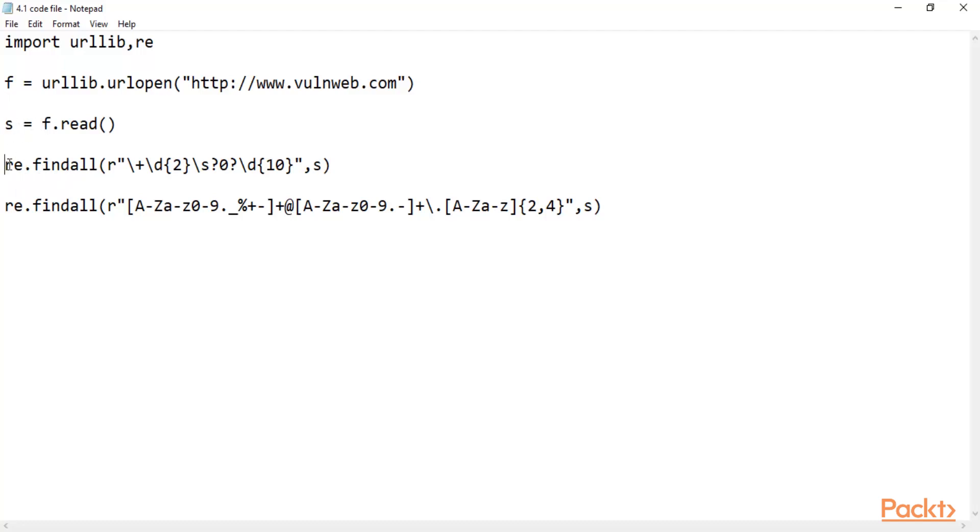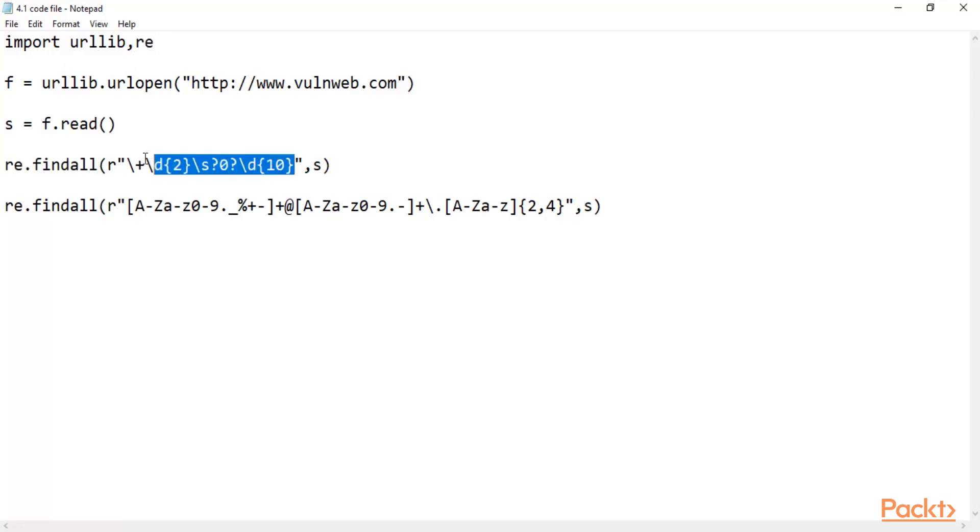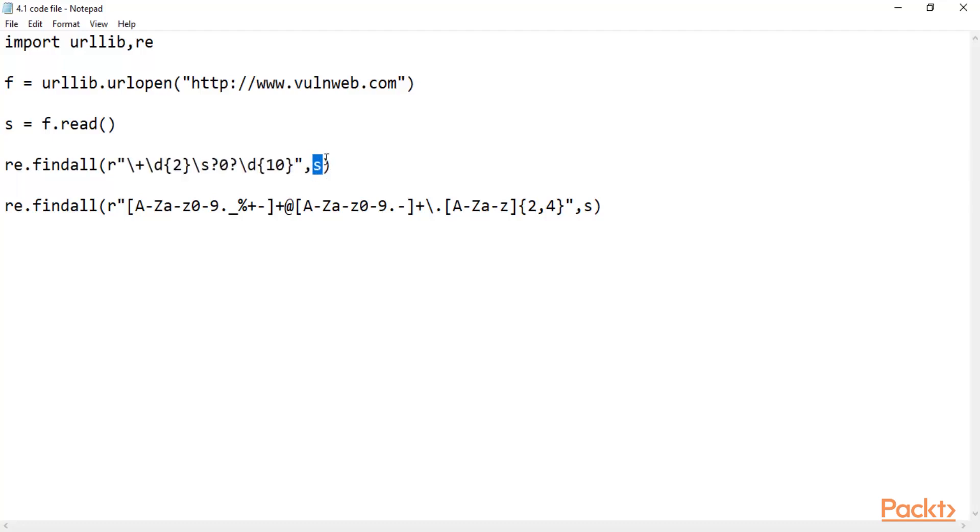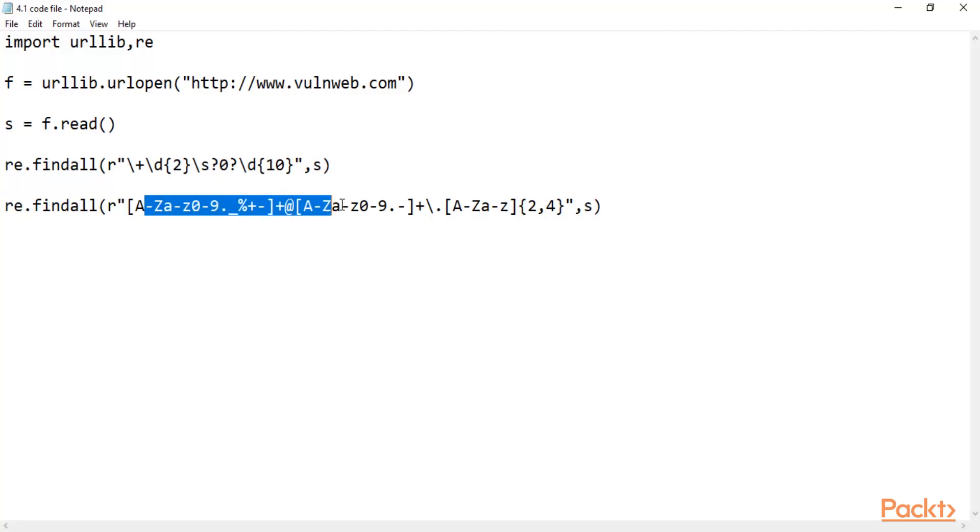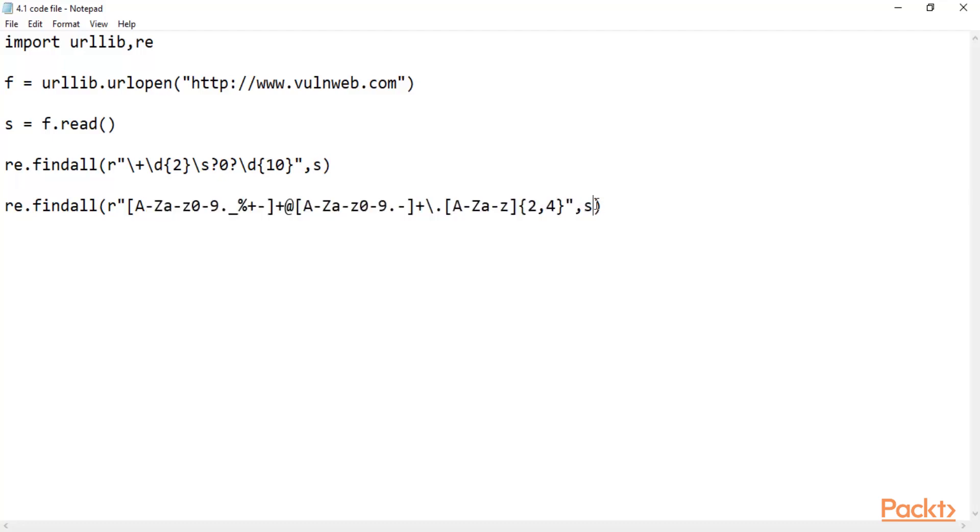Here you can see re.findall, and inside that this is the syntax you need to use. After that, what we are finding - basically we are finding from s, because s contains everything. And here you can see re.findall and here you can see all the information.